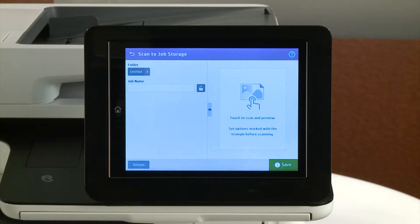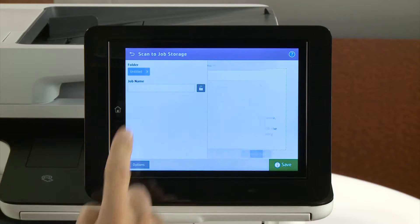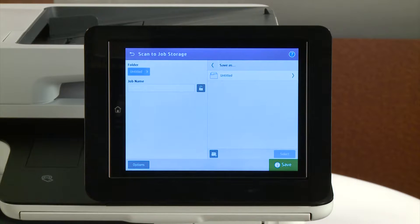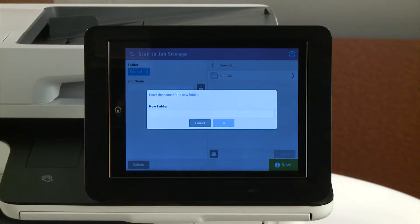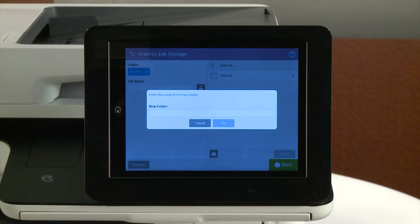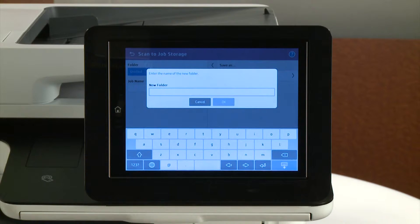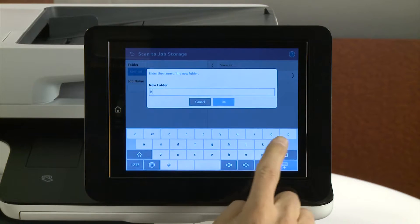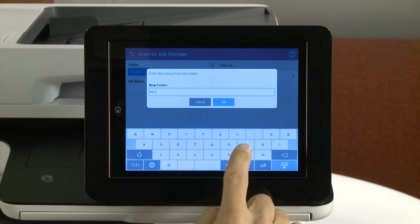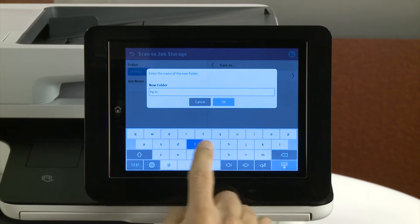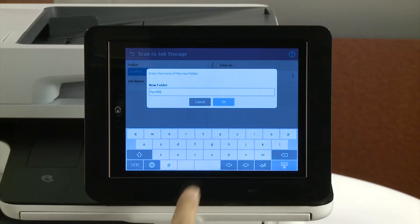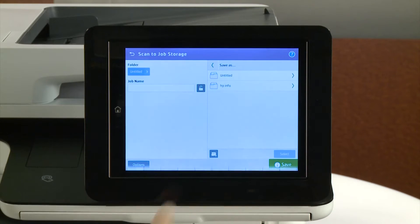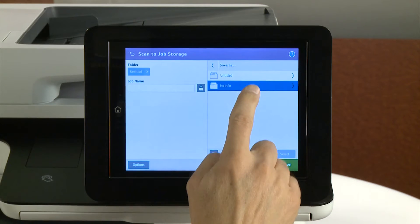Select a folder to save the document to or create a new one. To create a new folder, touch the New Folder button. Touch the New Folder field and use the keyboard to enter the name, then touch OK. Touch the folder you want to save the job to.